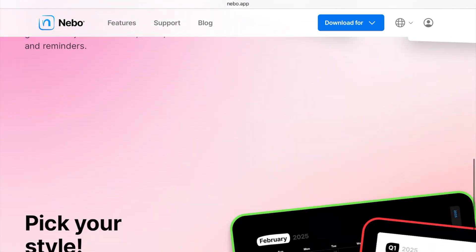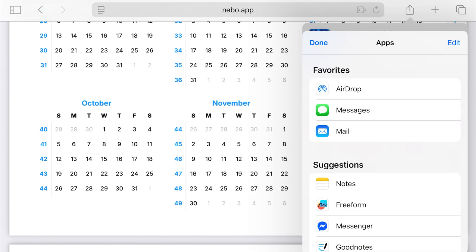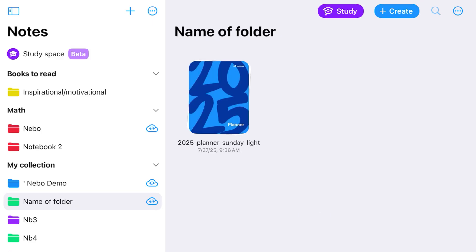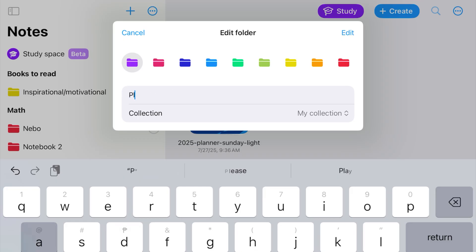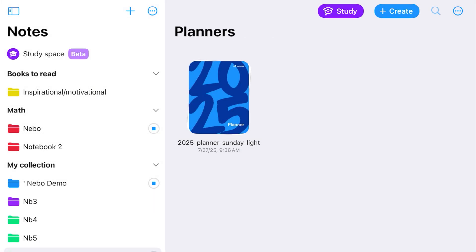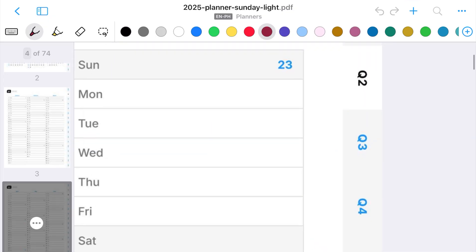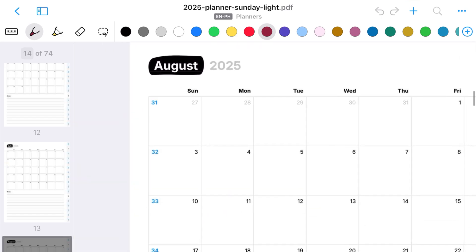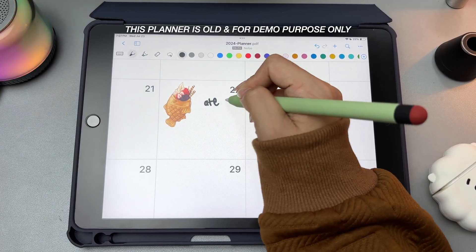In Nebo, you can also import your own digital planners or journals. But if you don't have one yet, Nebo offers a free digital planner every year that you can easily download from their website — it's a great way to get started with planning. What's even better is that the hyperlinks inside the planner actually work, so you can tap on tabs, dates, or calendar buttons to quickly jump to the page you need without scrolling around. Plus, you can personalize your planner by adding images, text, and your own creative touches to decorate.